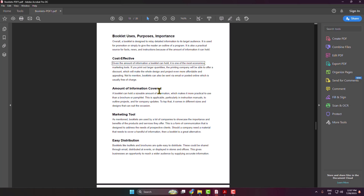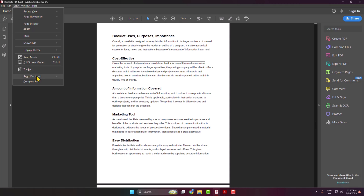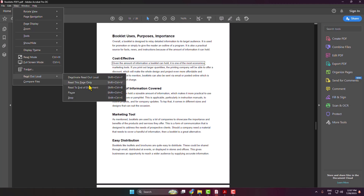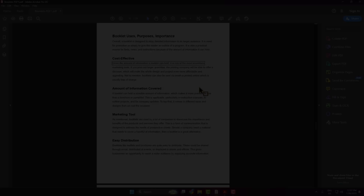You can also go to View, hover over Read Out Loud, and choose Read This Page Only or Read to End of Document. From there you can pause or stop Read Out Loud, and you can also see the keyboard shortcuts for pause and stop.